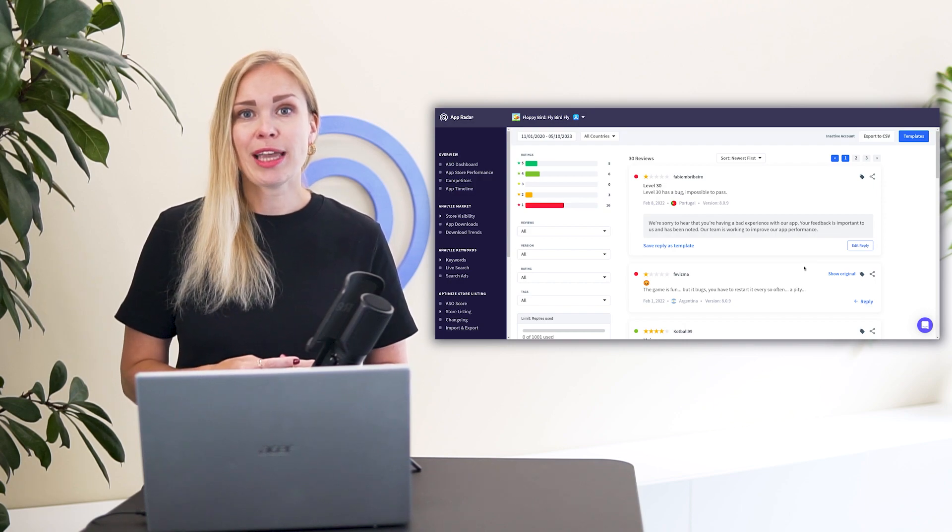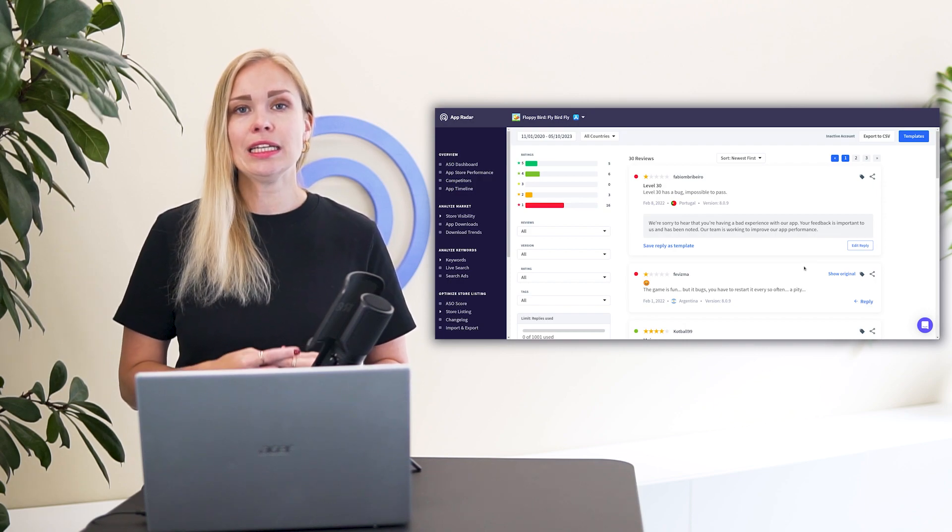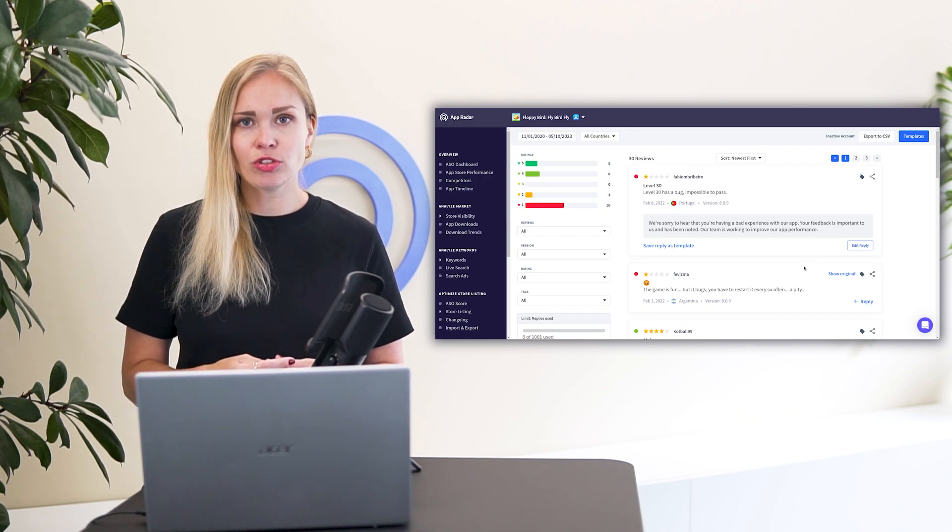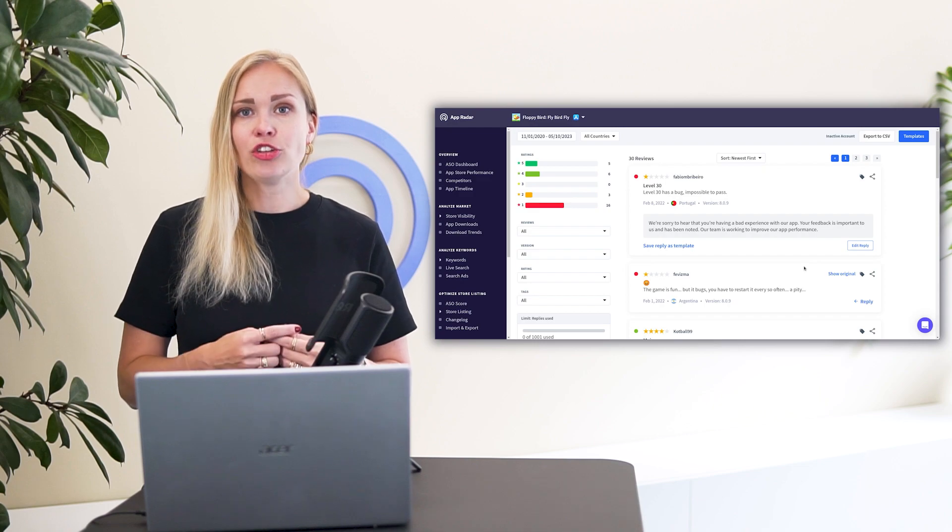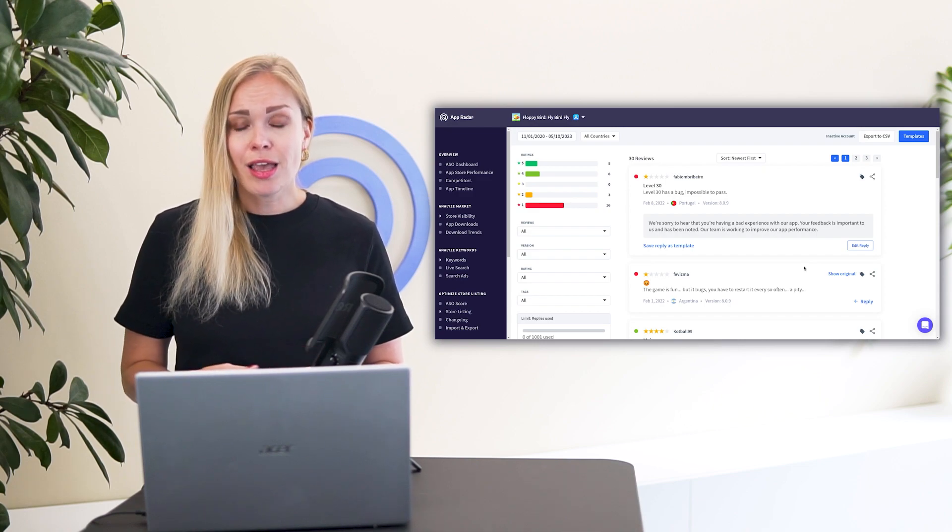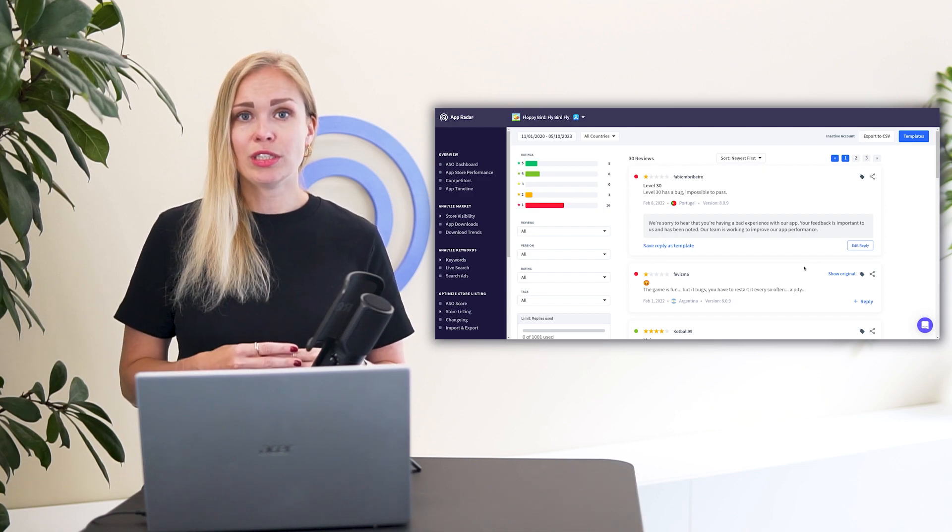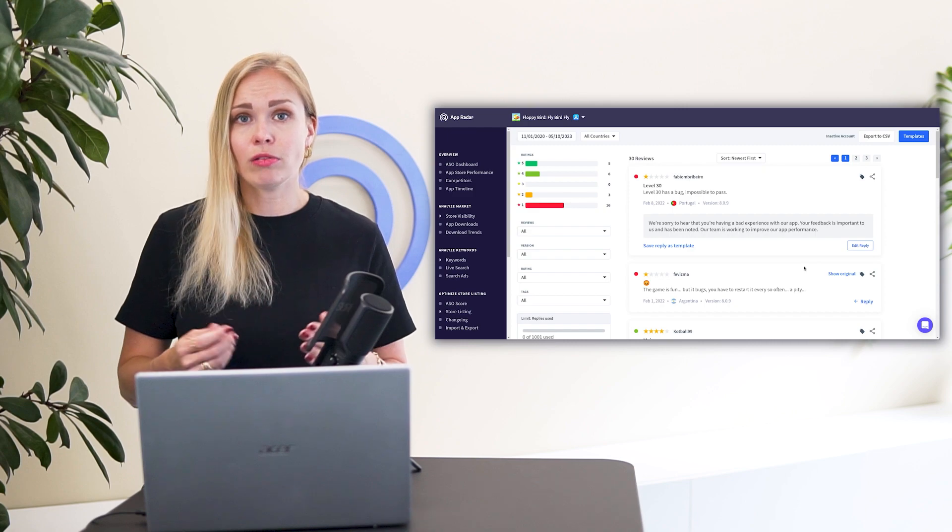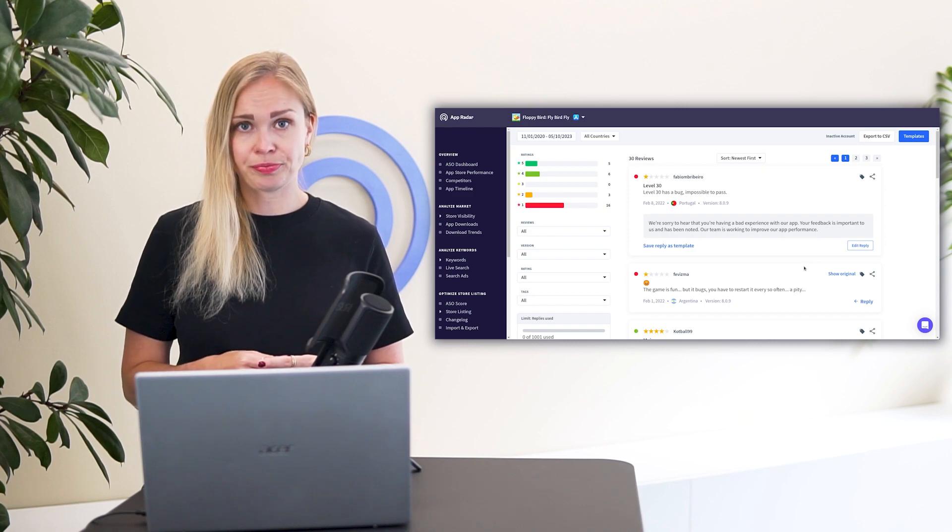In your AppRadar account, you can easily translate the reviews to English and you can also translate your replies so the user receives a reply in his or her local language.